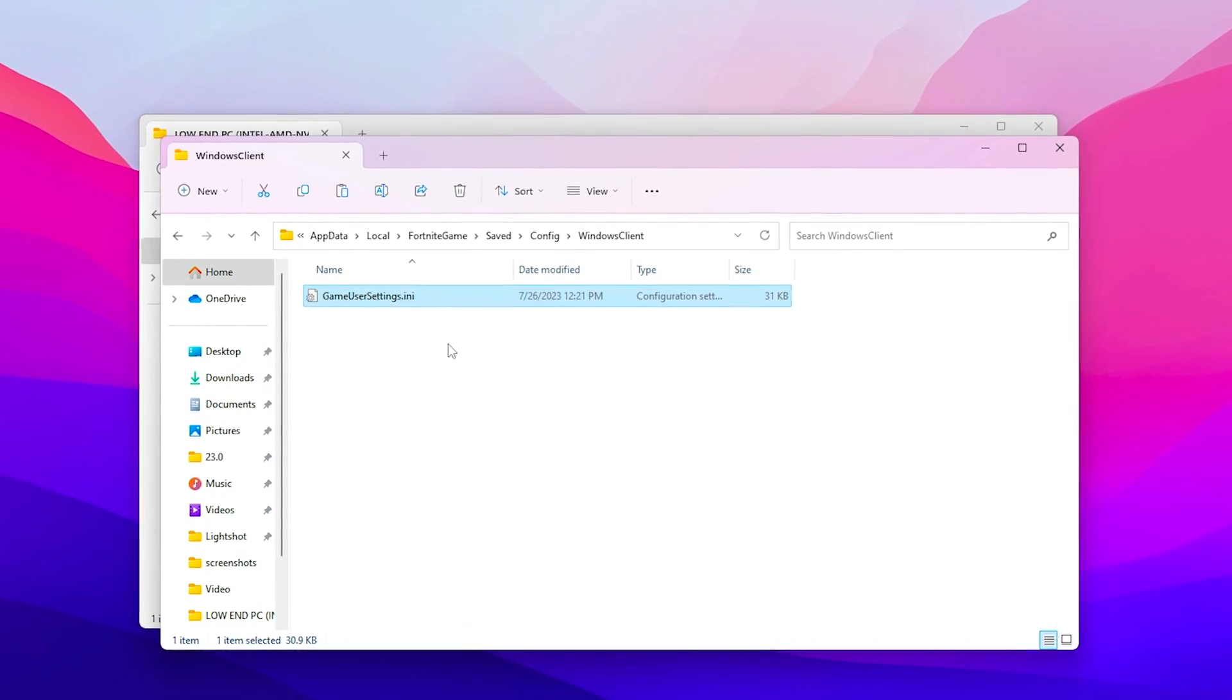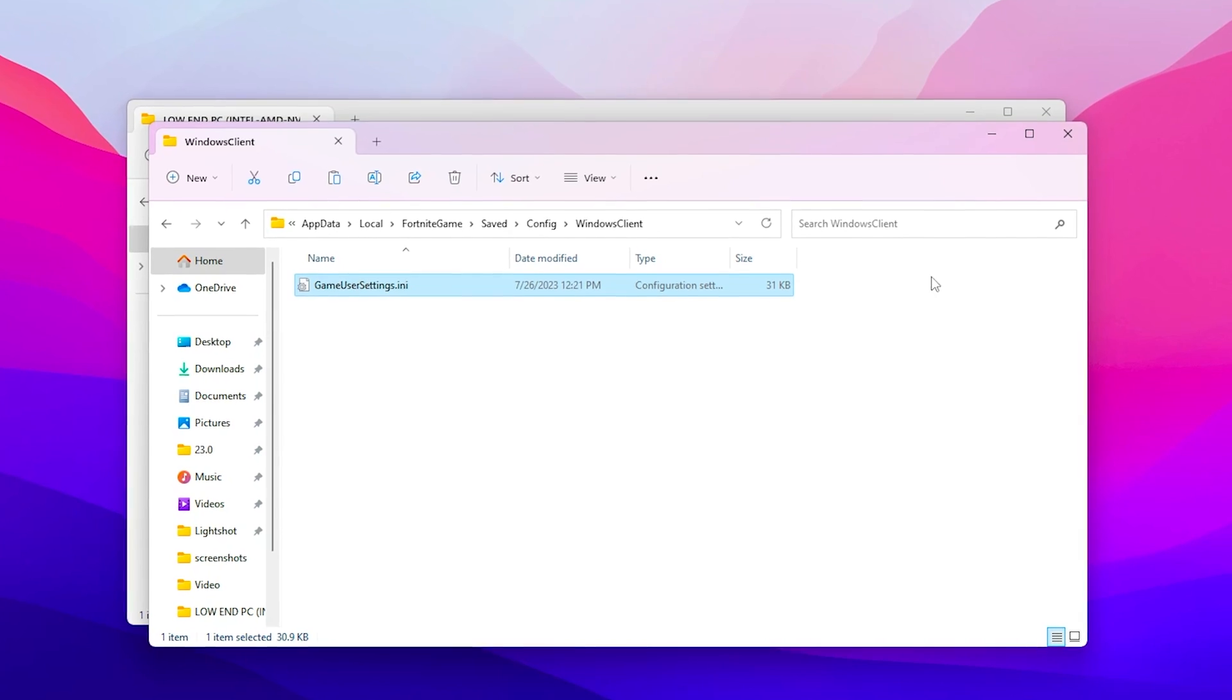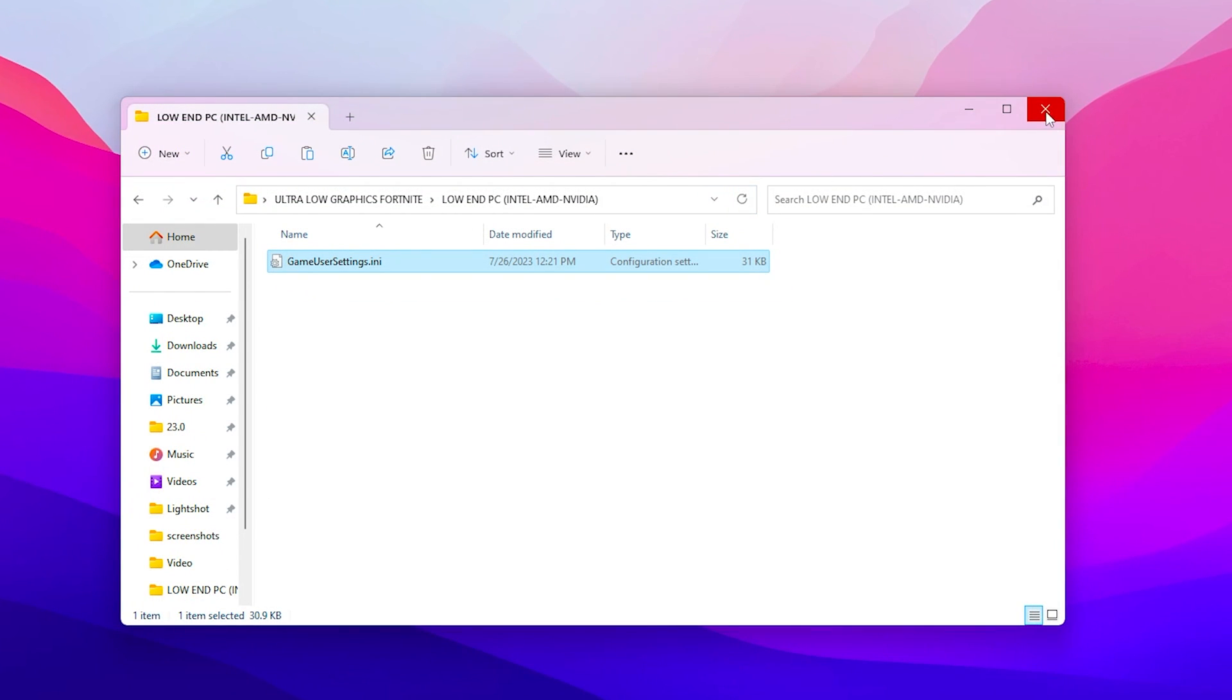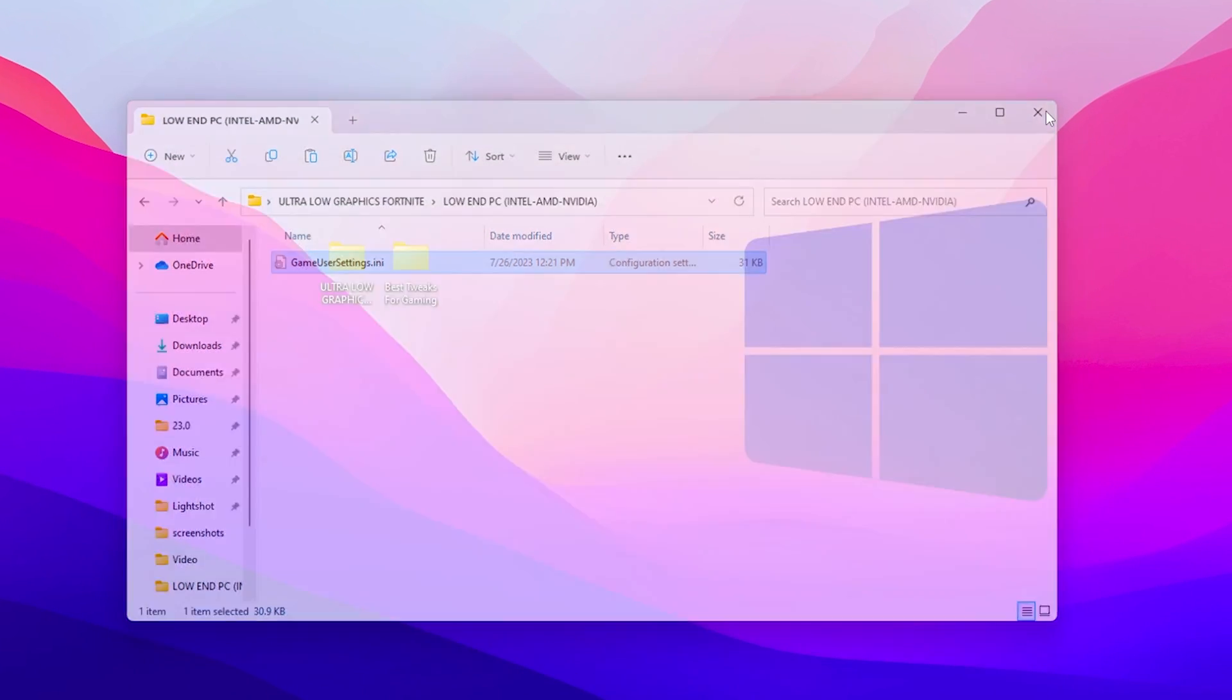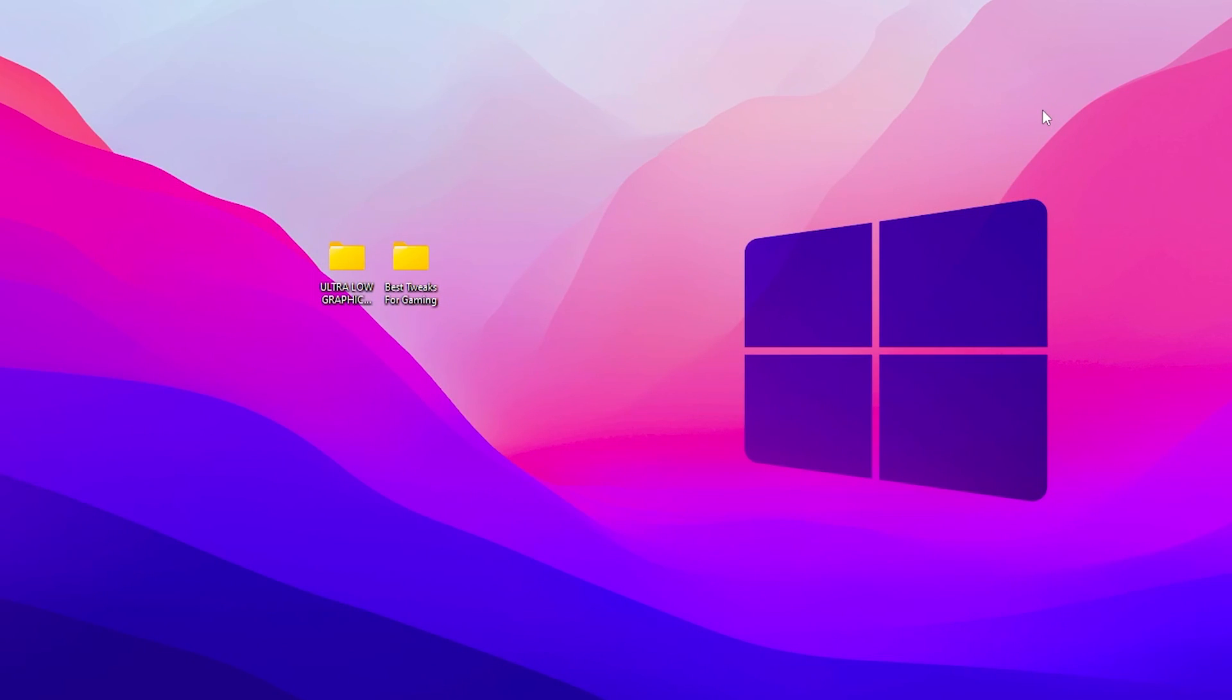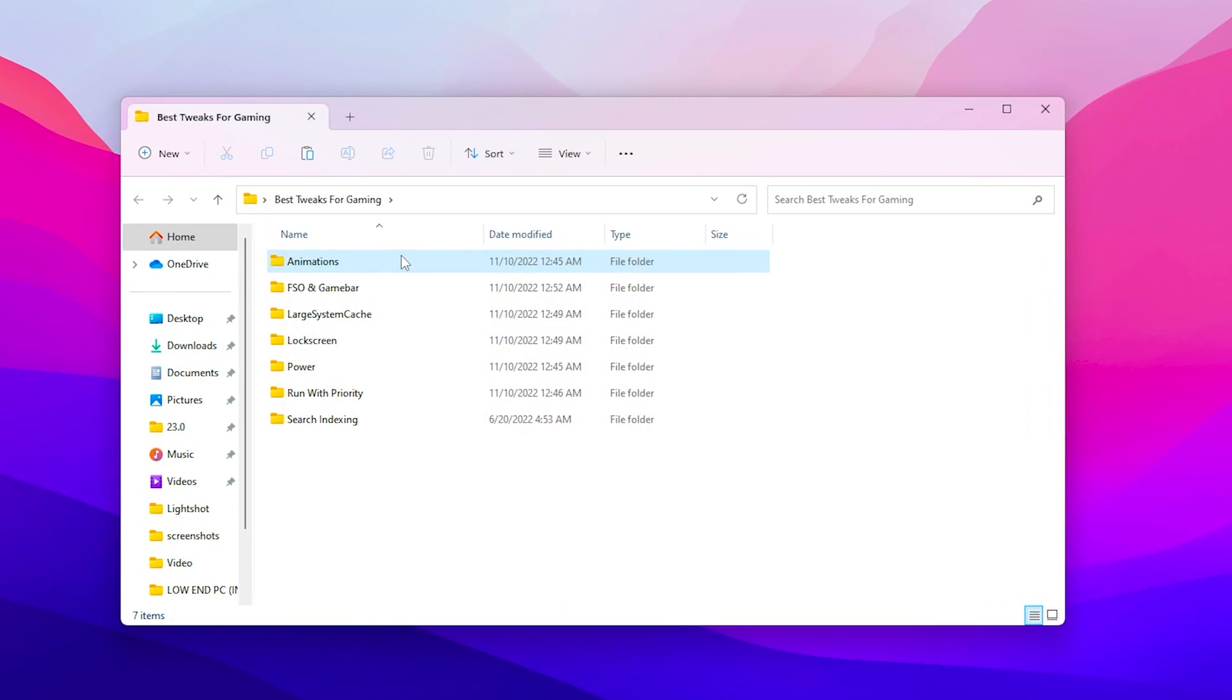Once you replace here this Fortnite config file, now close out this folder and also close out this file explorer. Now go for the next folder which is the best tweaks for gaming.